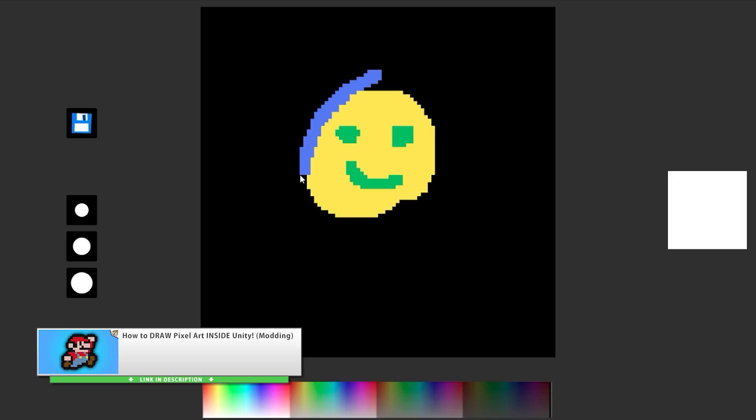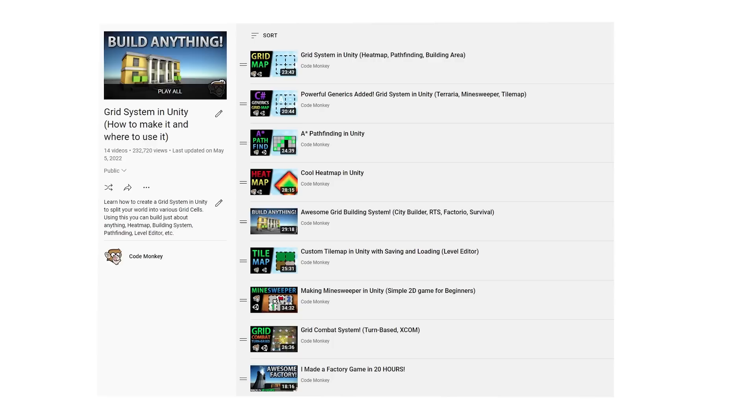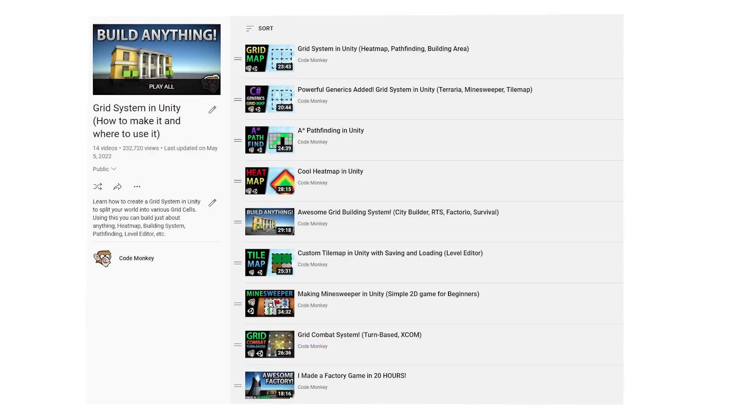The very first tutorial of the year was a great one, all about drawing pixels inside Unity. This is great for modding or allowing the player to add their mark to the world. As usual, this was based on code from my really awesome grid system which I first started building all the way back in 2019 — so many years later, the code that I wrote back then is still very useful.